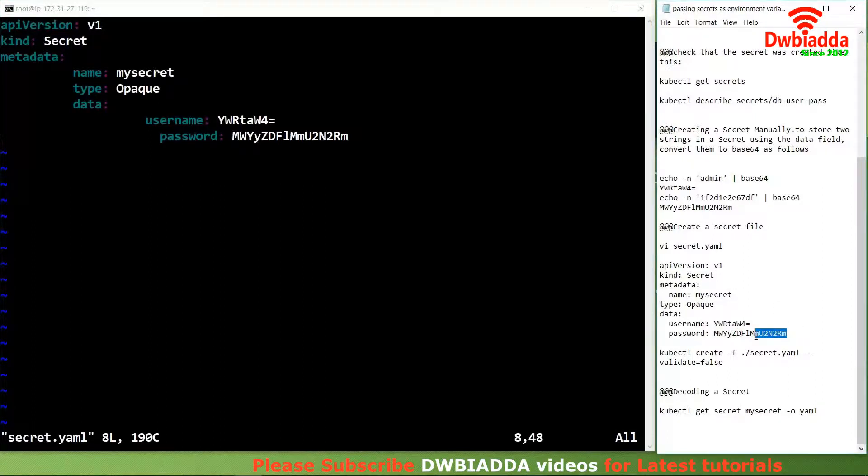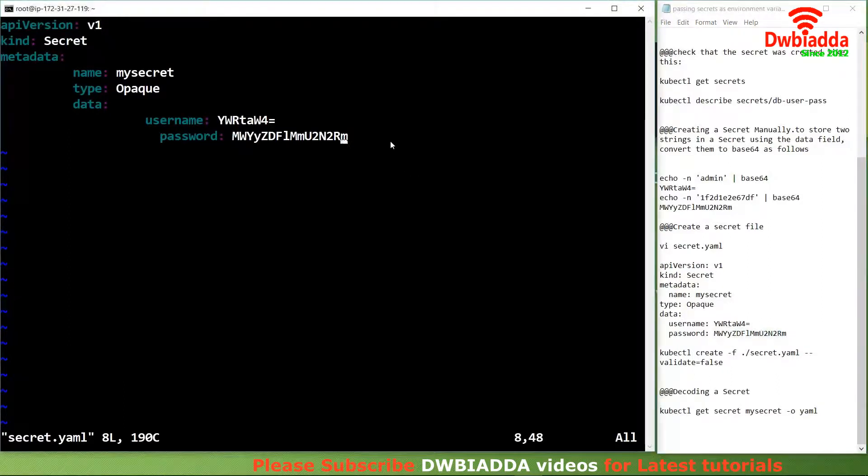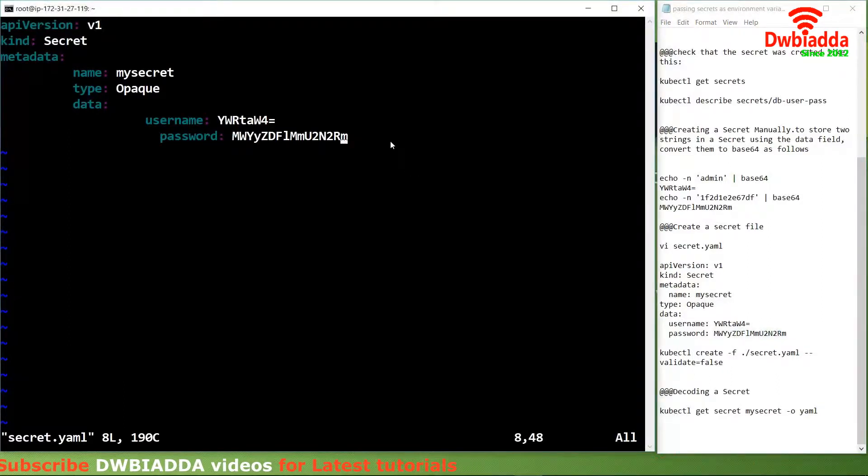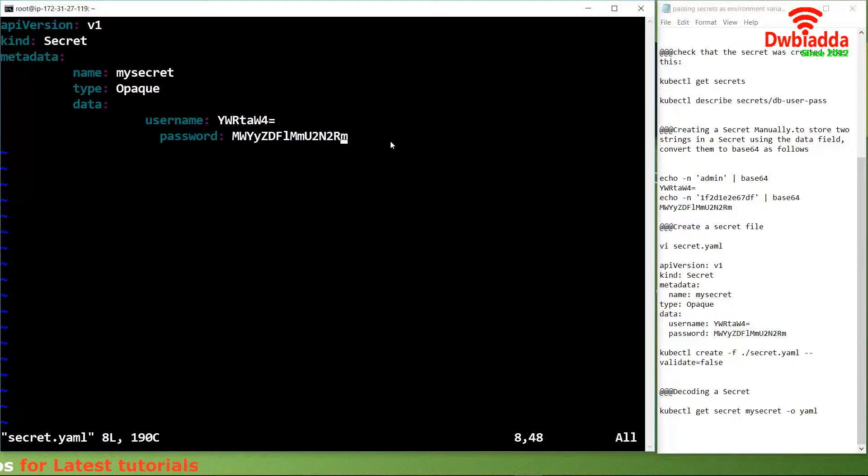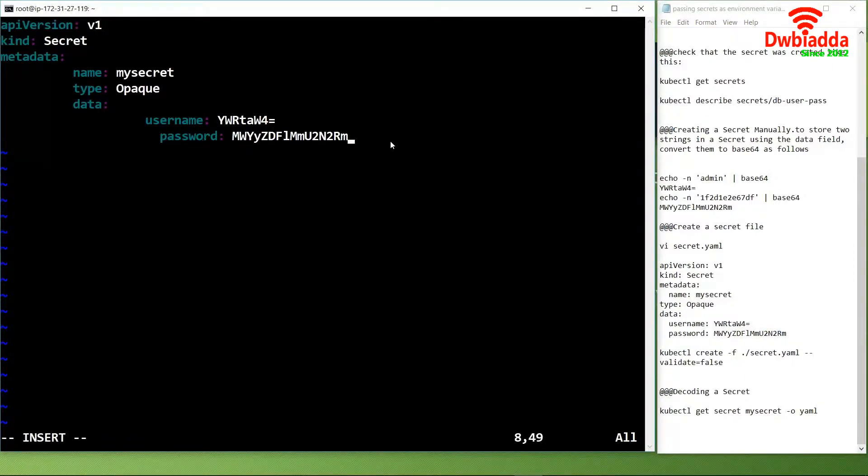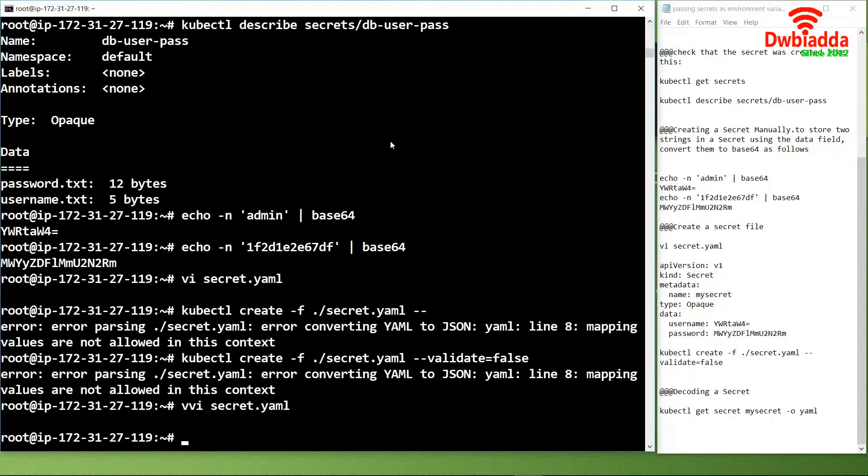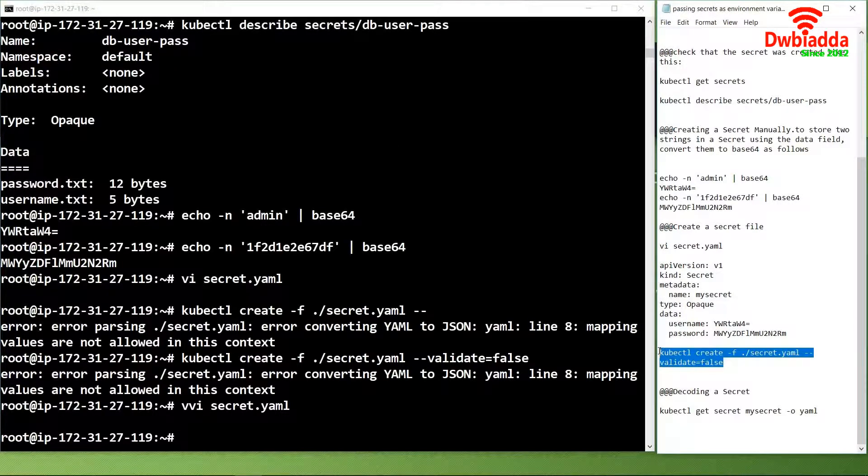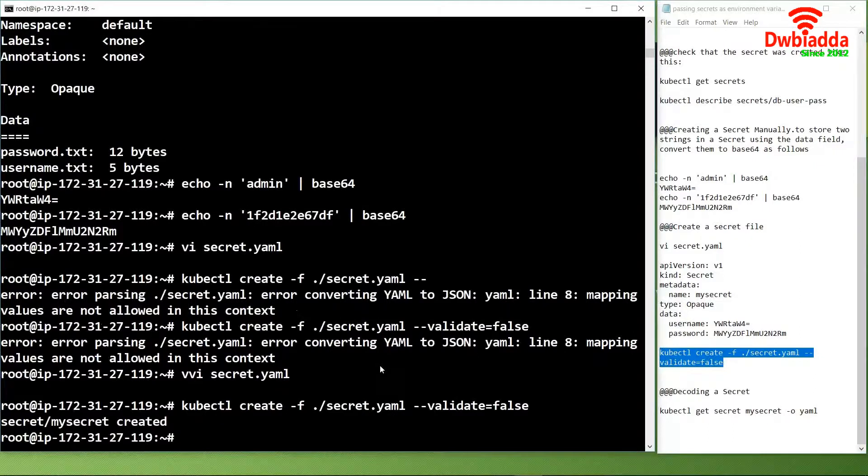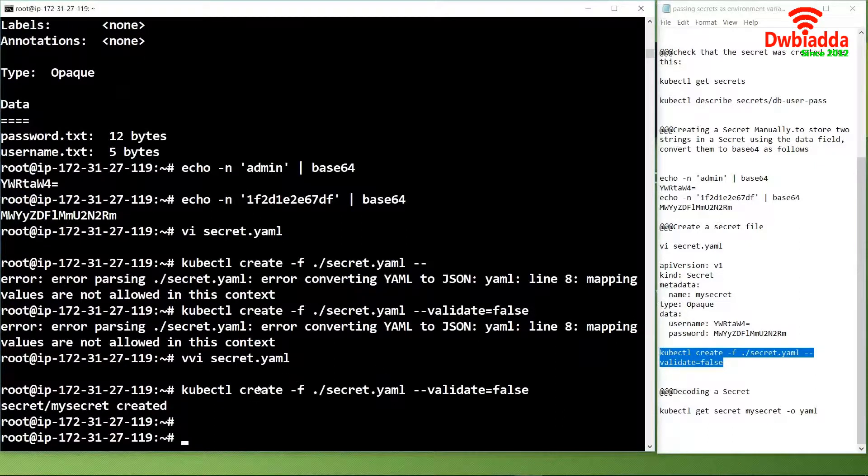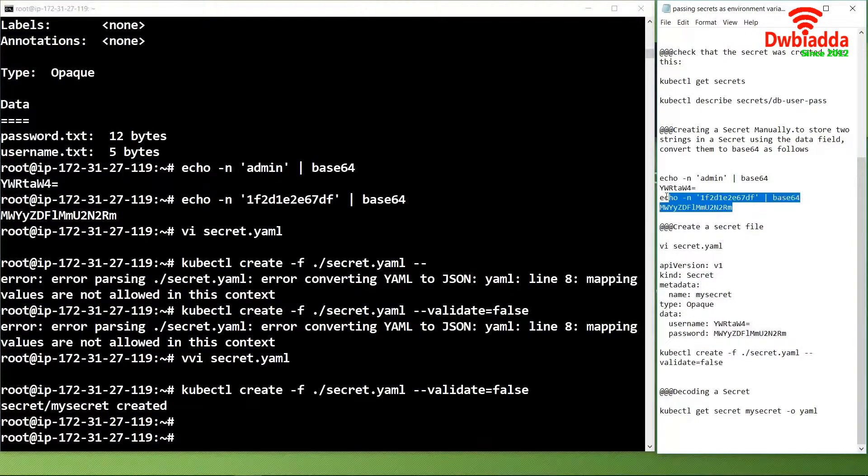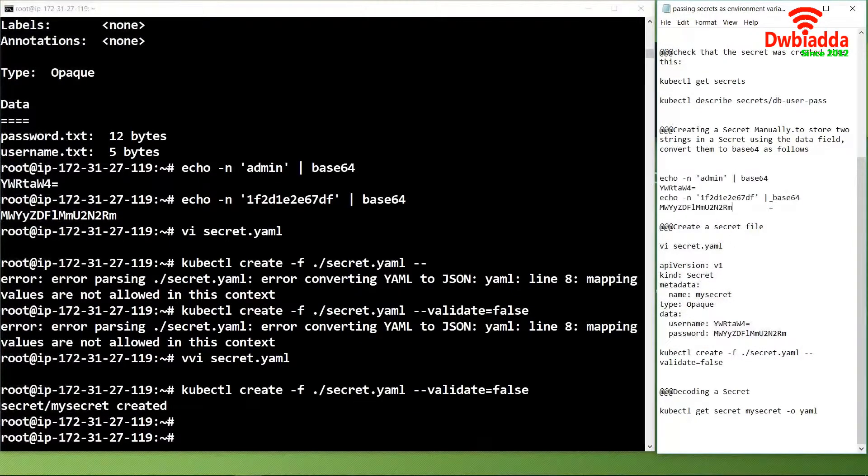We will again check the file. What we will do is remove the password and username because we have already converted them into base64 values.